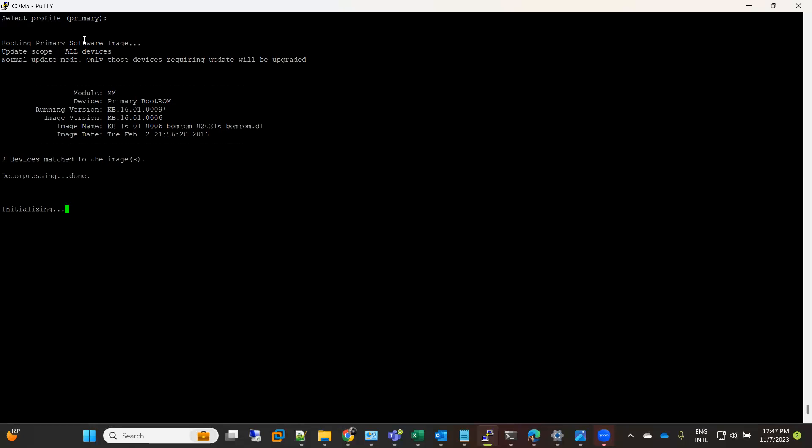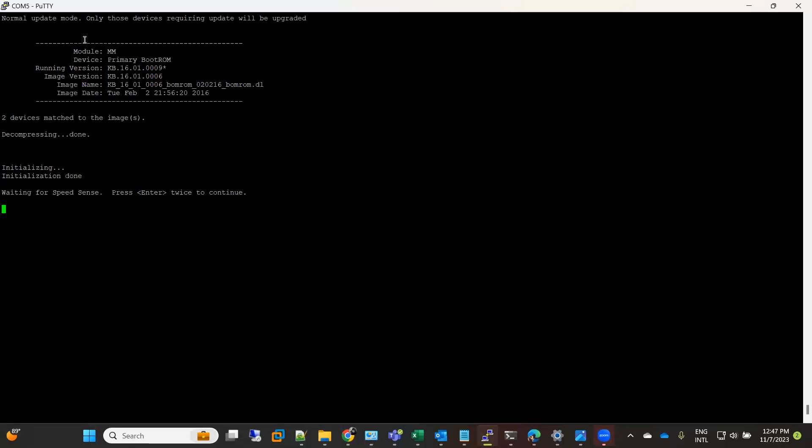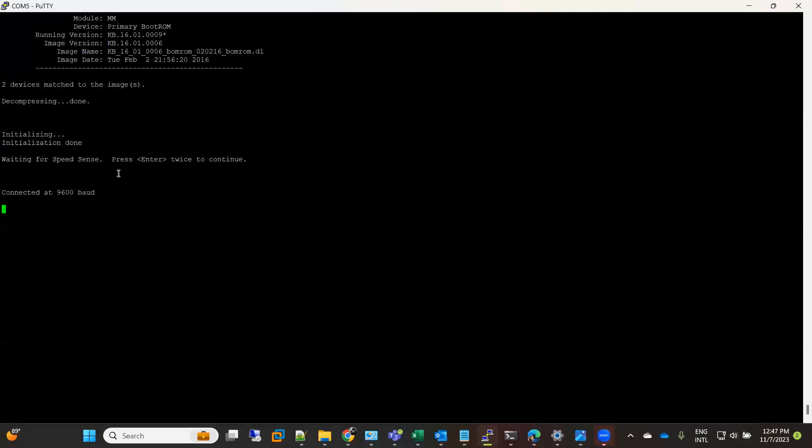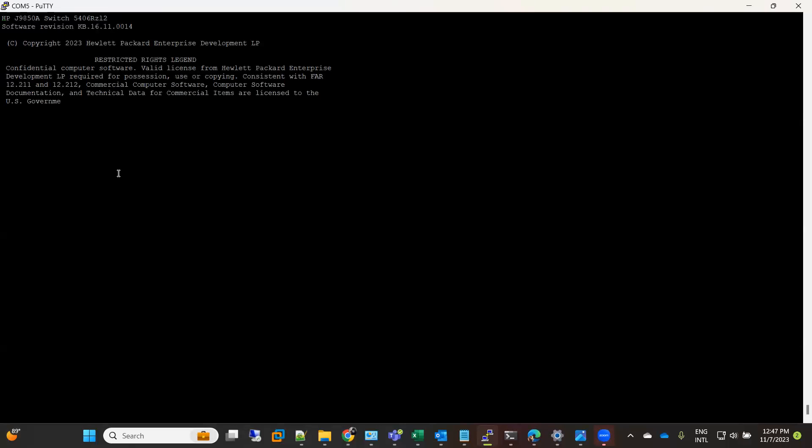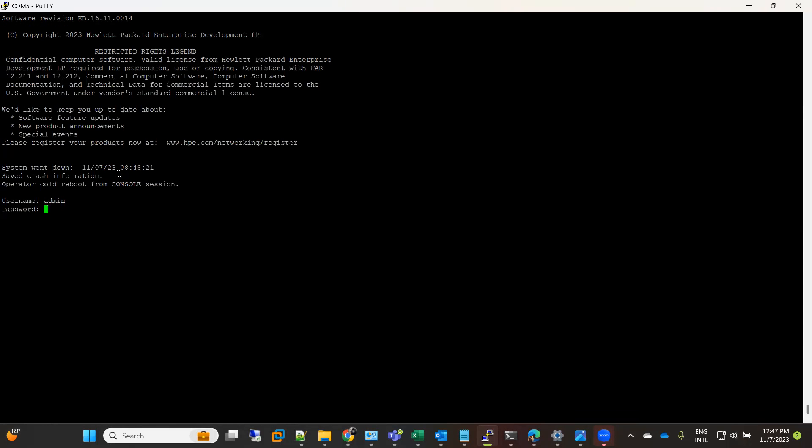Initializing the new image, decompressing, initializing... and here we go, our switch is back. Now login.